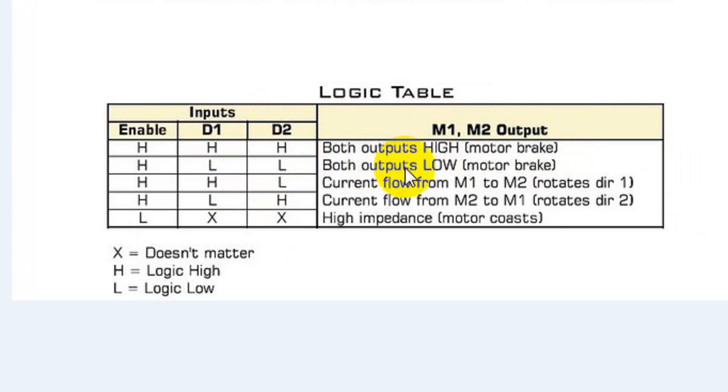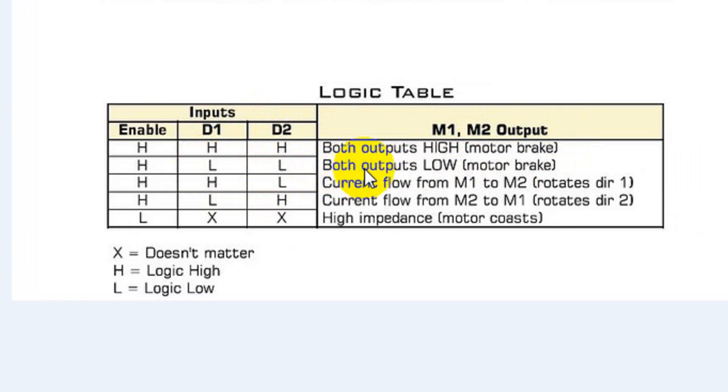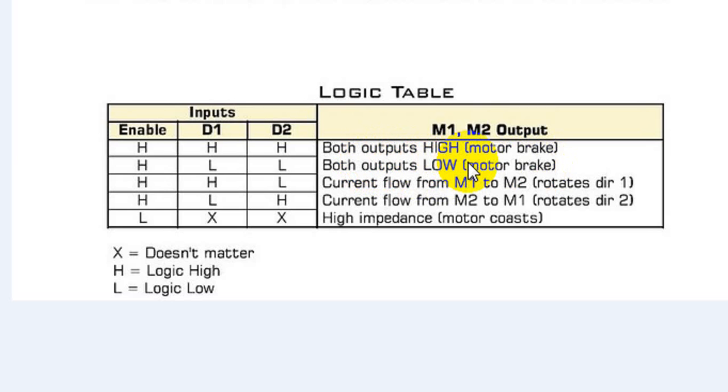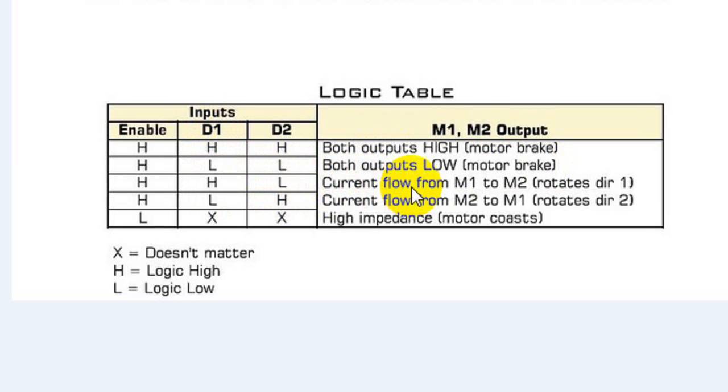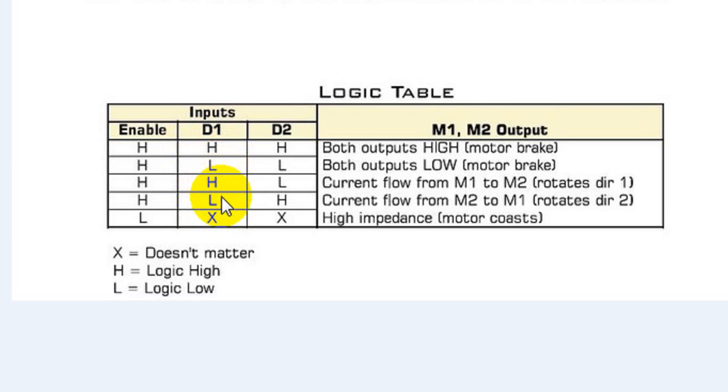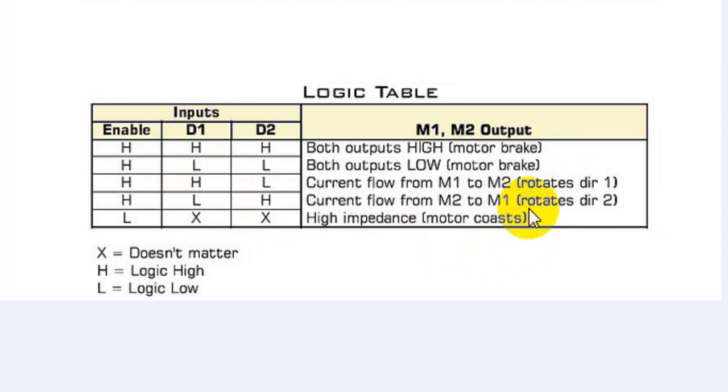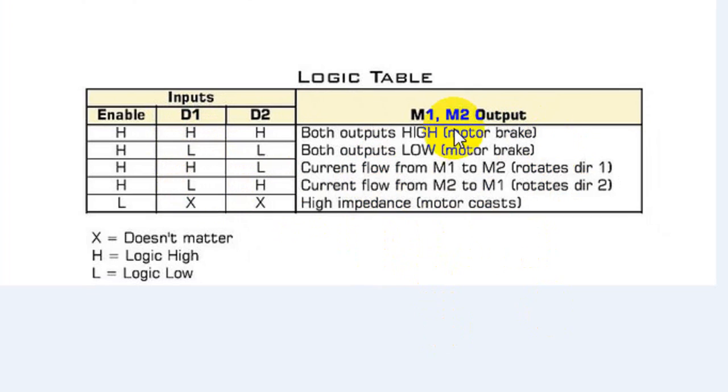If we are giving both inputs in low condition, that means the motor will continue in the same, no rotation situation. Then if we are giving the first input high and second input low, the motor will rotate in clockwise direction. And if we are giving the first input low and second input high, the motor will rotate in anti-clockwise direction.